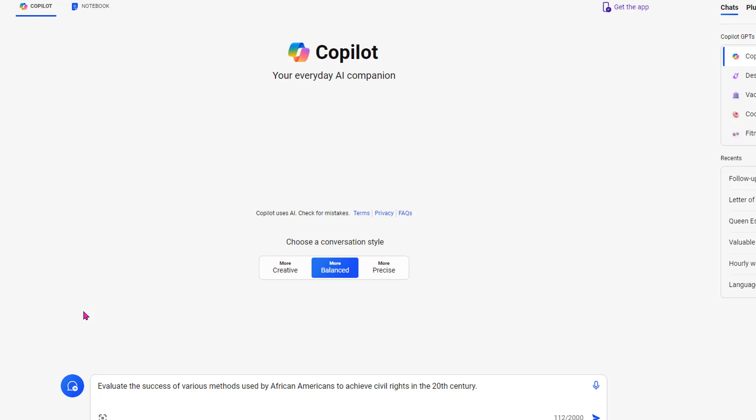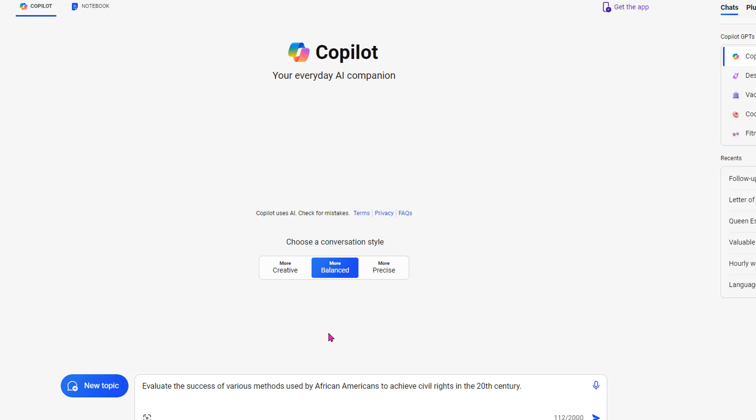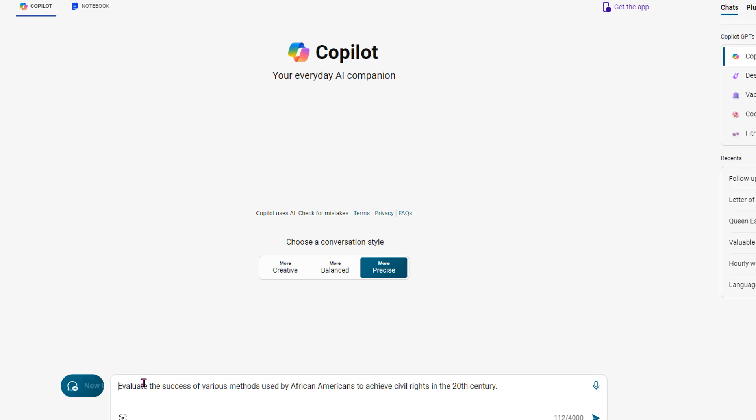After we put this in, the goal is to then have students look at the resources it's going to give, and then they do the evaluation. They do the further research to say which one they think was the most successful, and then write evidence to support based on their research in the claim evidence reasoning strategy. So here we go. I'm going to go with more precise, and I'm even going to add in using primary sources.